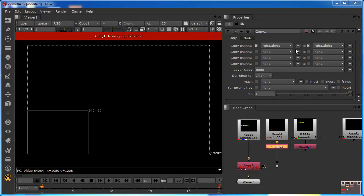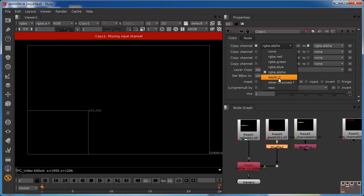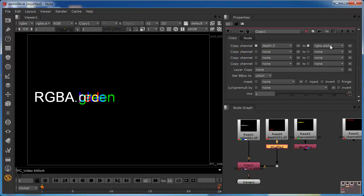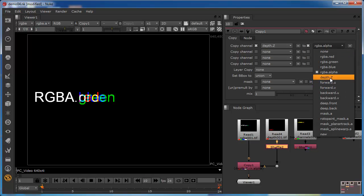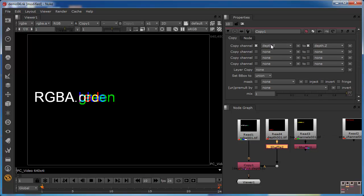What we actually want to do is copy the Z channel of the depth layer from the A side, and copy that to the Z depth channel of the depth layer on the B side. To do that, we need to configure the Copy node properties. We can see our Z depth there, and we've already shuffled the data into that channel, so we're going to choose that on both sides. We've now effectively copied the Z channel of the depth layer from the A side into an equivalent channel on the B side, which is our data stream.